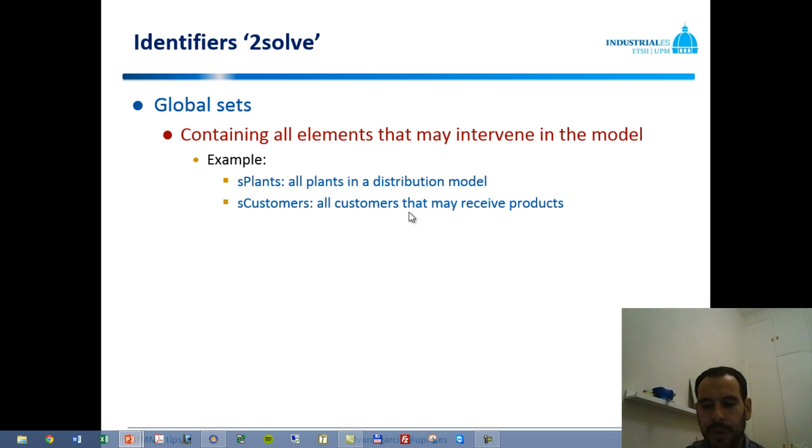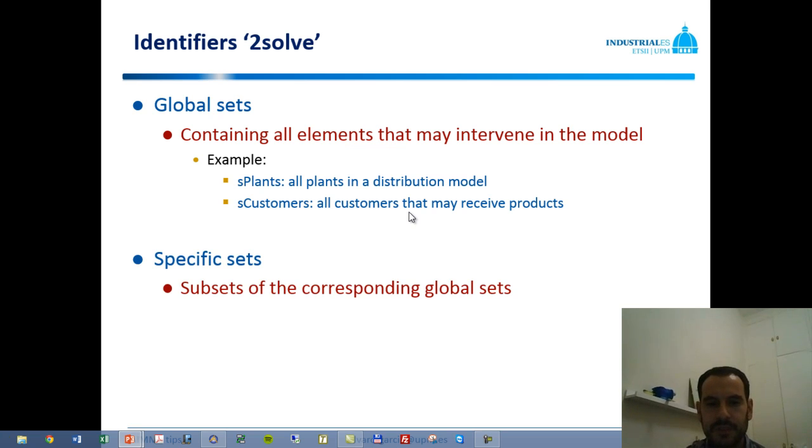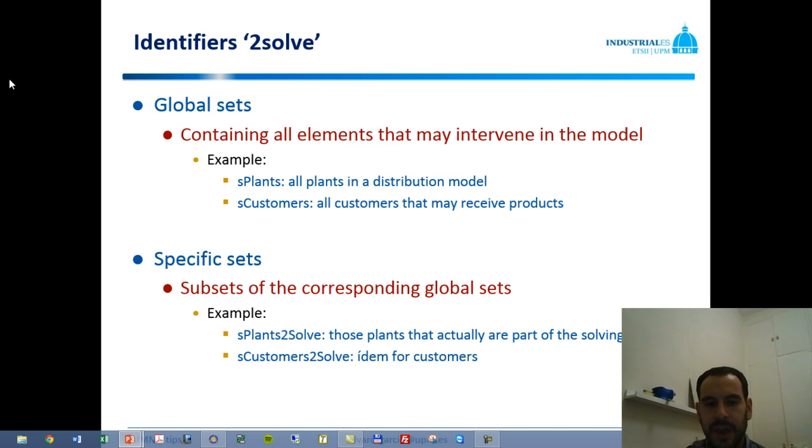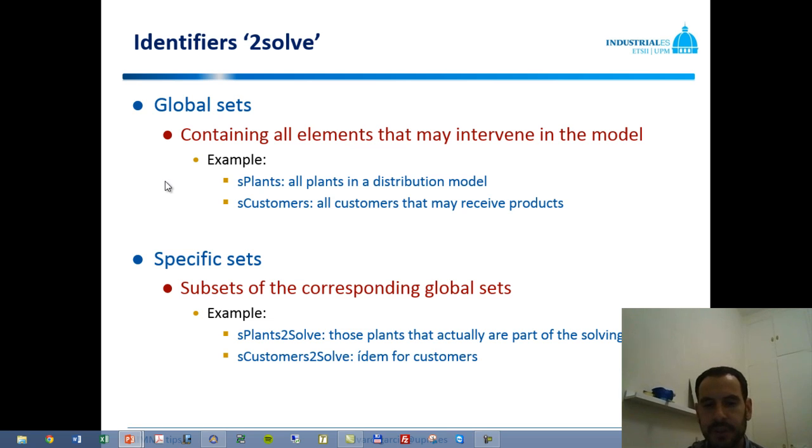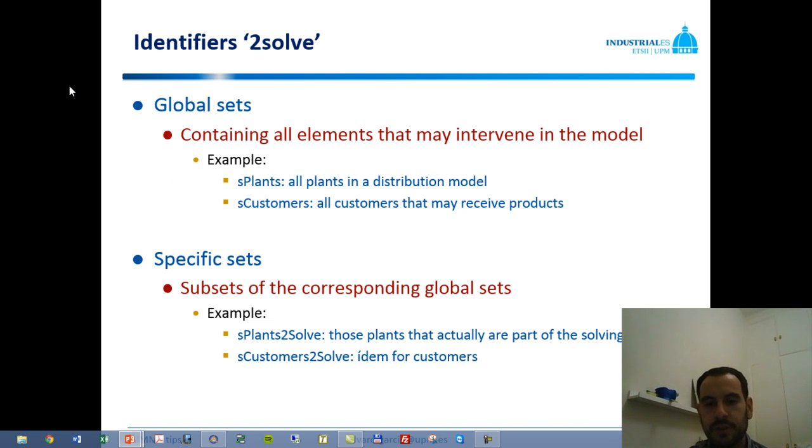We may want to have specific sets which contain specific elements of the previous sets. So we may have in our model two sets which are sPlants2Solve and sCustomers2Solve, where these two sets contain elements from the previous set but only a subset of particular elements which are those that will intervene in our mathematical program that we may want to restrict for some reason.